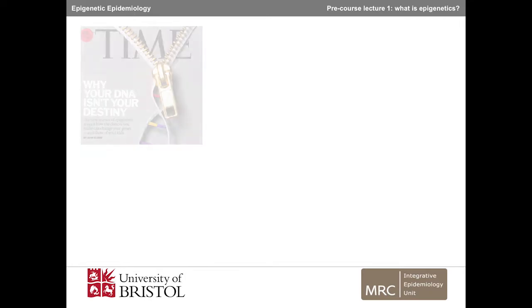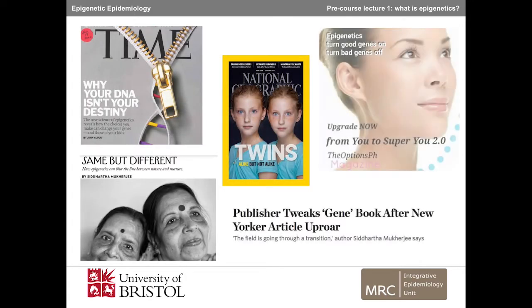Over the past few years, there's been a lot of discussion about epigenetics in the scientific literature as well as in the popular press. Much of the interest comes from the idea that epigenetics bridges the gap between genetics and the environment. However, there's still a lot of confusion about what epigenetics is and what impact it has.